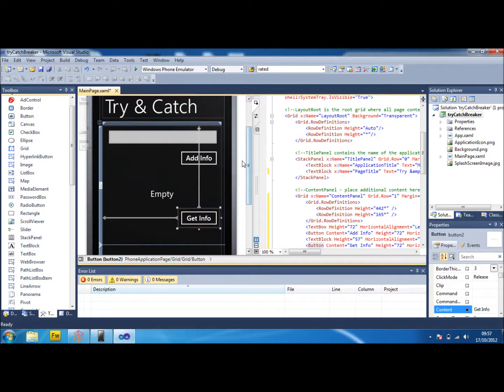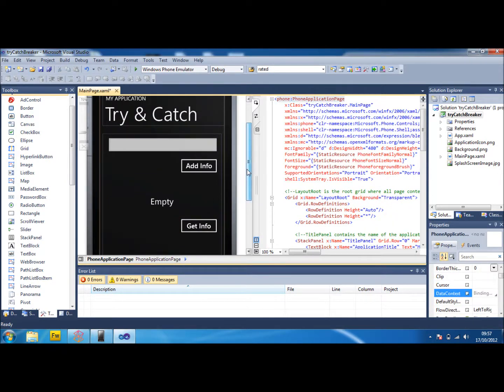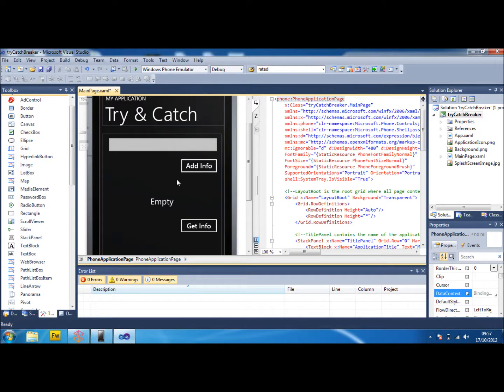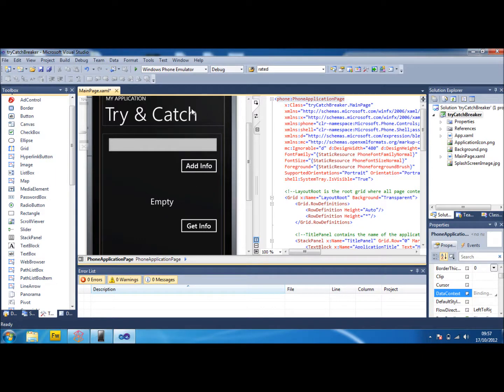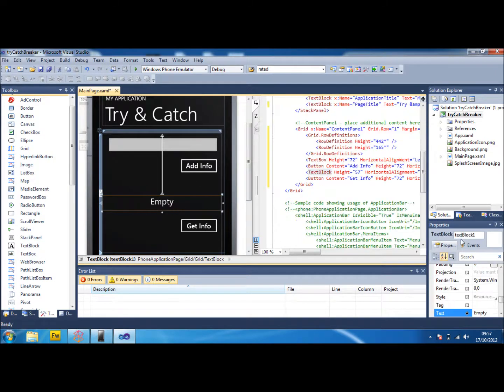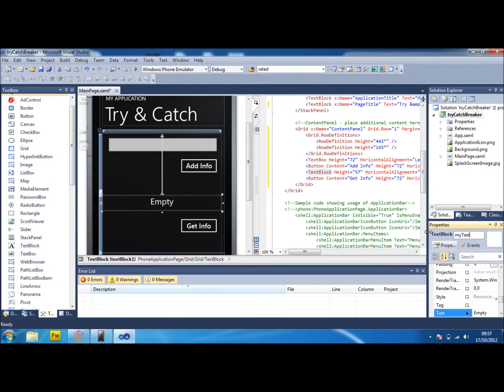So what we're going to do is I'm going to show you how you would add information to the isolated storage in this box up here and use this button to add it. And then using this button to get the information. But what we're going to do to start with is we're going to purposely build it to not work just so that I can show you how it would crash and how you would solve any crashes. So first thing to do, I didn't change the name of this actually, so I'm going to call this my text block.